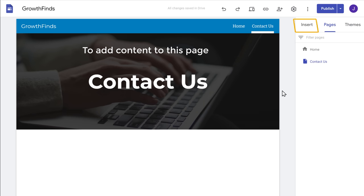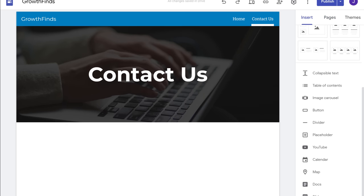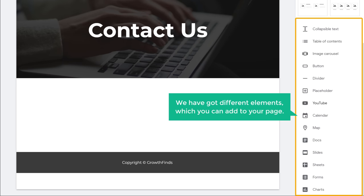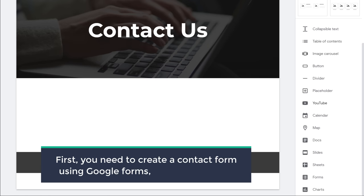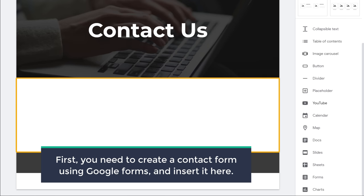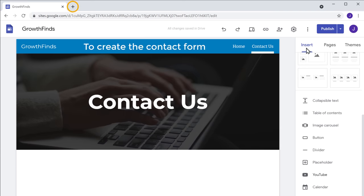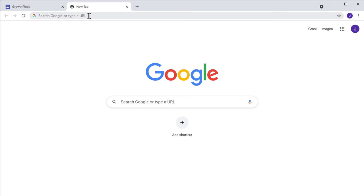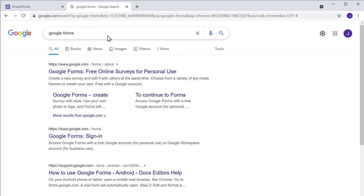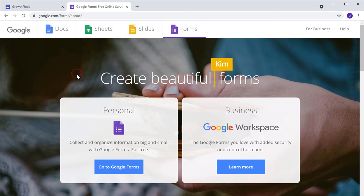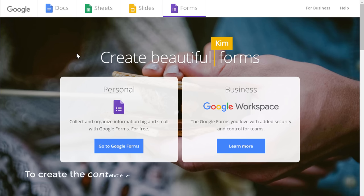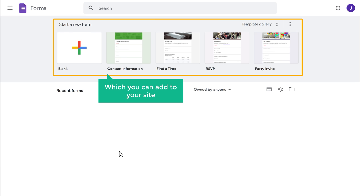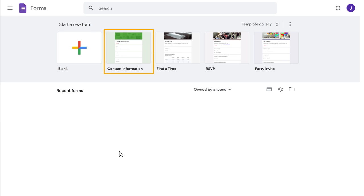Now to add content to this page, click Insert. If you scroll down, you can see that we have different elements which you can add to your page. Now let's say you want to add a contact form. To add a form here, first you need to create a contact form using Google Forms and insert it here. To create the contact form, open a new tab, type Google Forms, and press Enter. Click the first link and it will take you to the site where we can create our contact form. Now click Go to Google Forms.